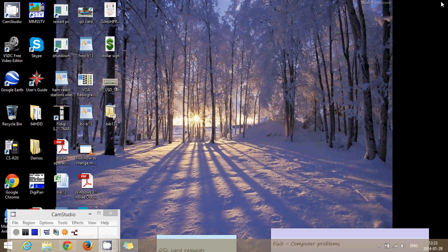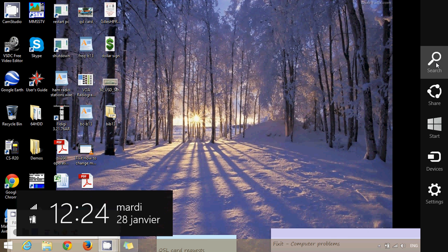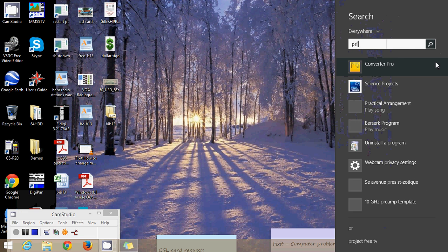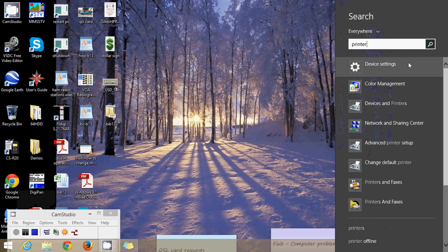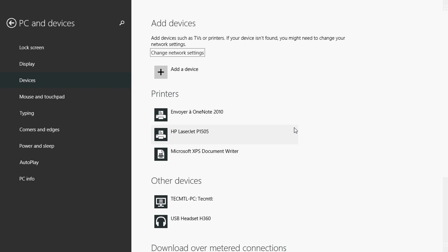So how do we know that? Well go into your charms bar, click printer, go to device settings and now you see that my LaserJet P1505 is in the printer section and not in other devices. So it's very important that it's in the right area of your computer. So once you see your printer there in the printer section it should work.